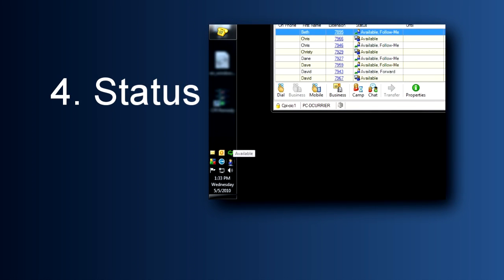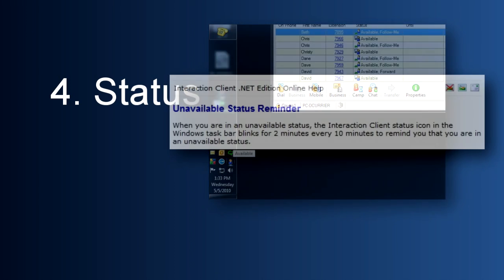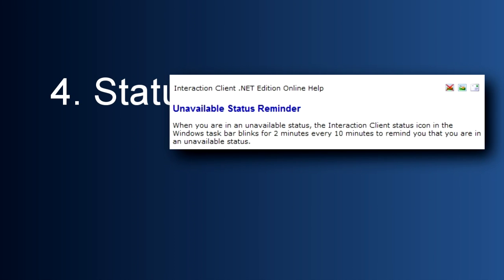Let's return to the icon in the system tray. A moment ago, I mentioned that by right-clicking on this icon, you can change your status as a shortcut. Now I want to point out that sometimes you'll see this icon blinking at you. That's to remind you that you are in an unavailable status and hopefully will prompt you to set yourself back to available to receive phone calls again.